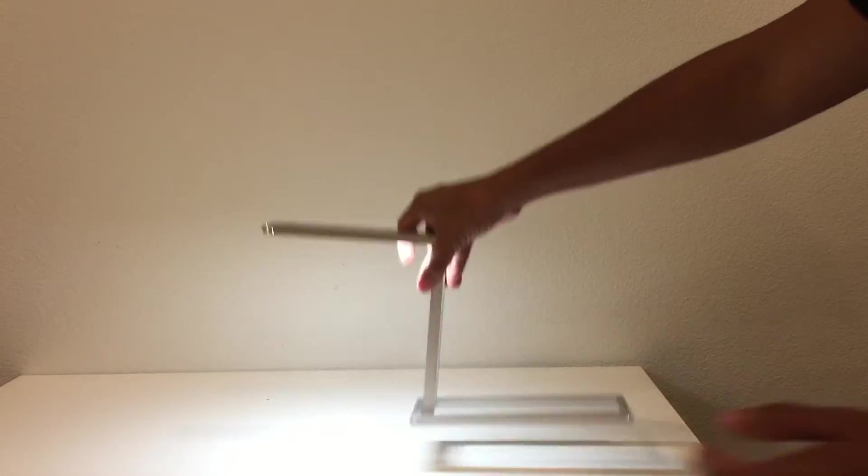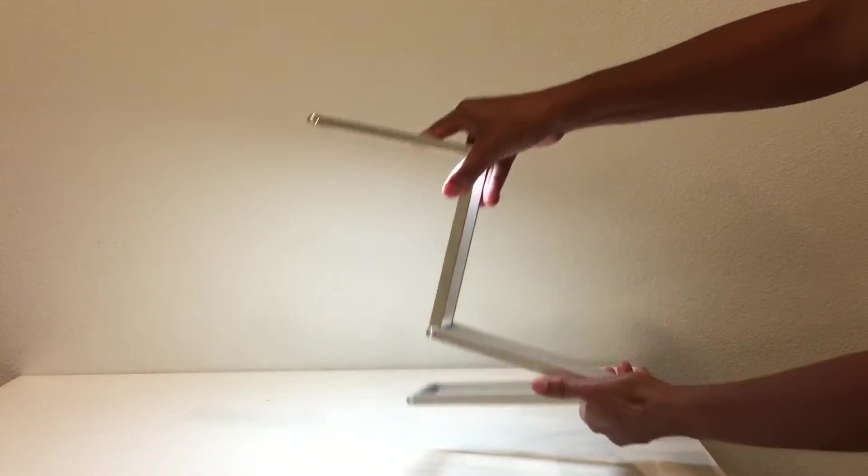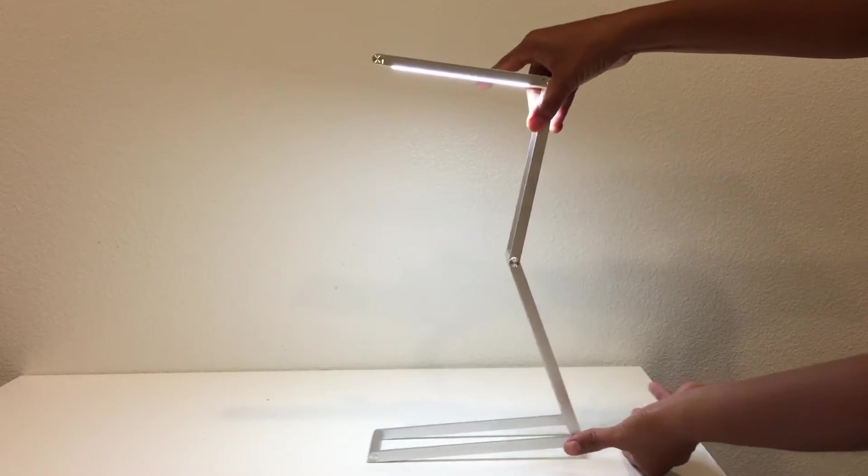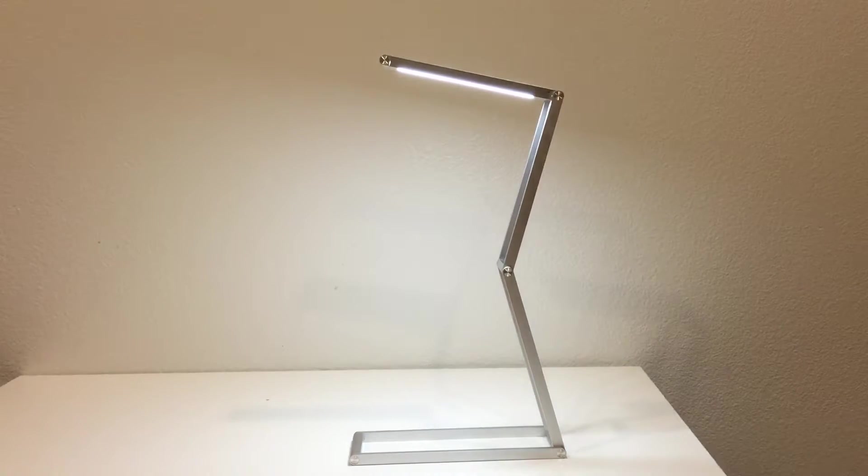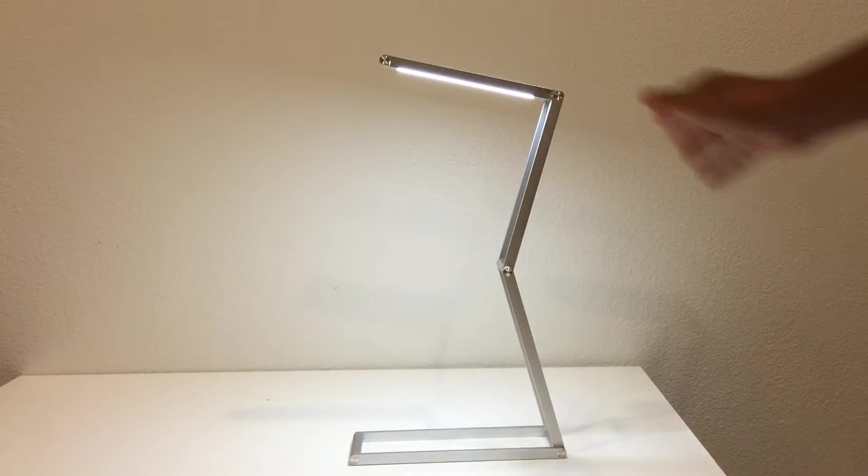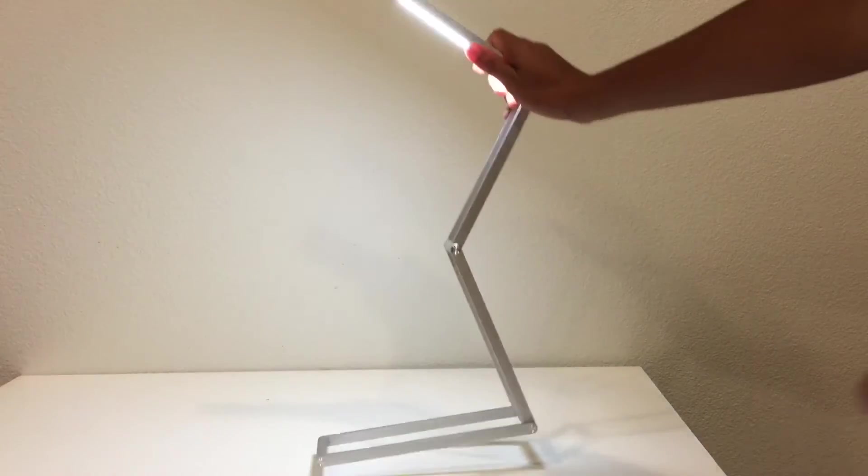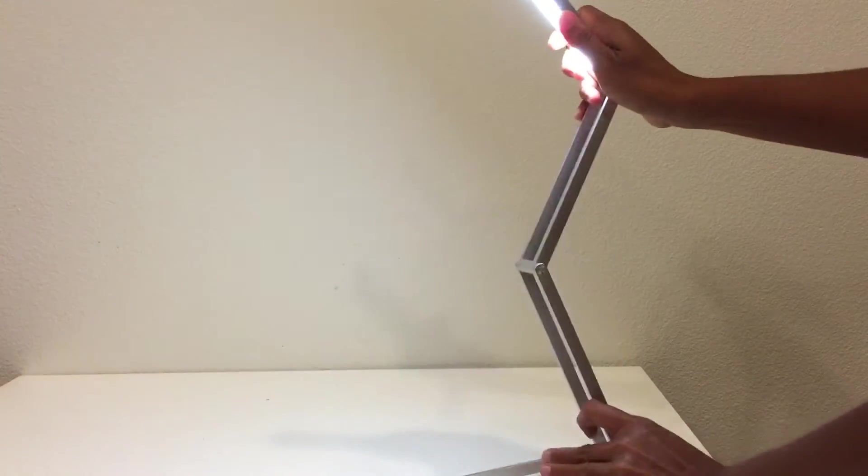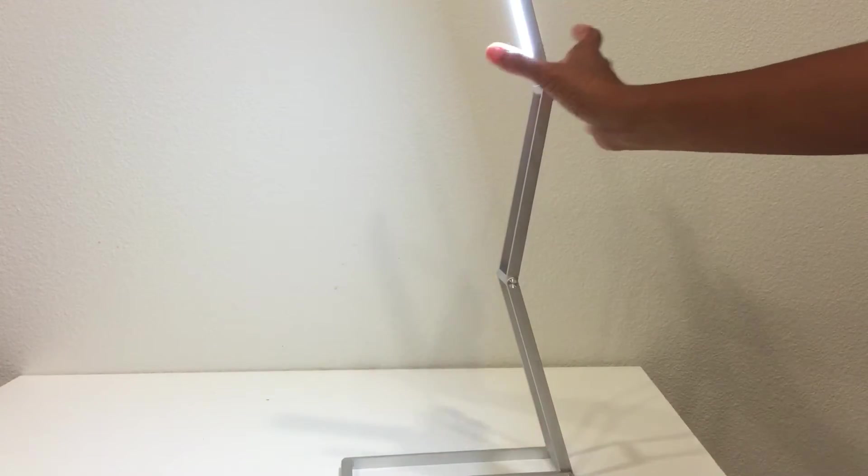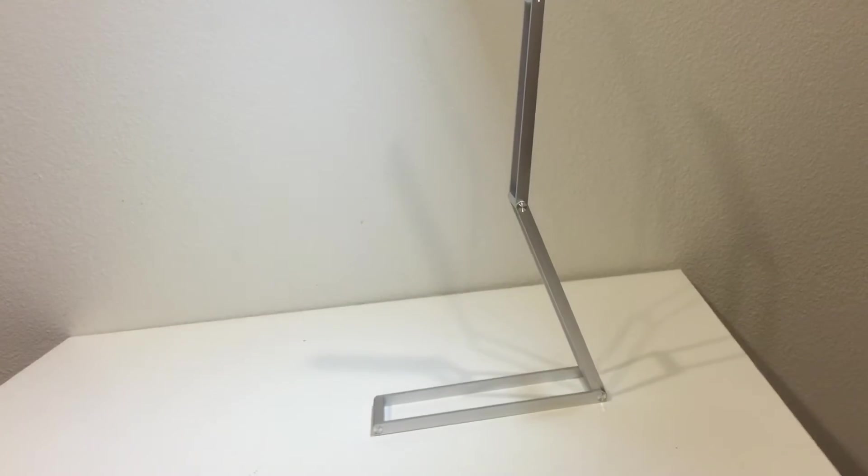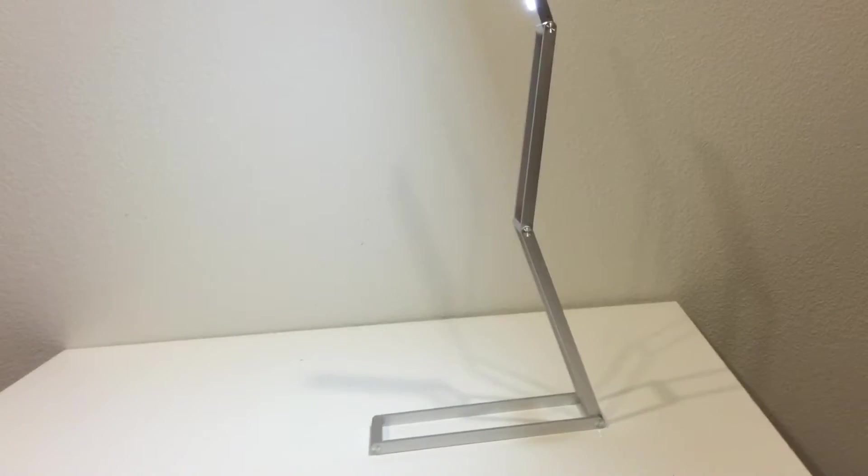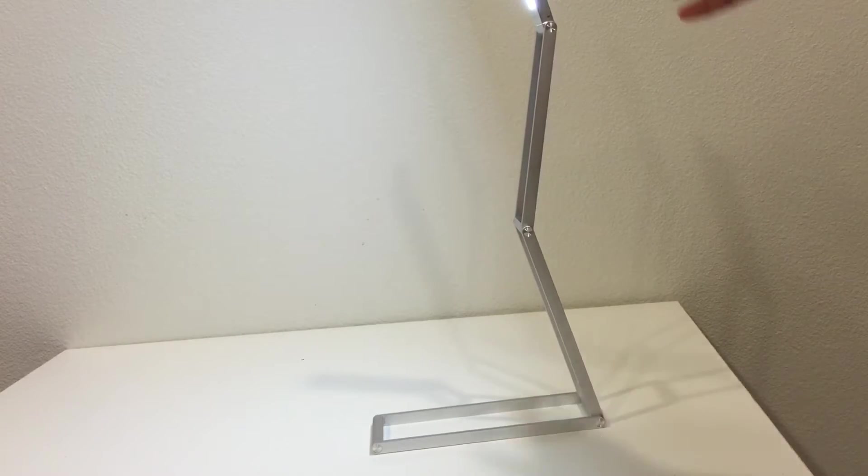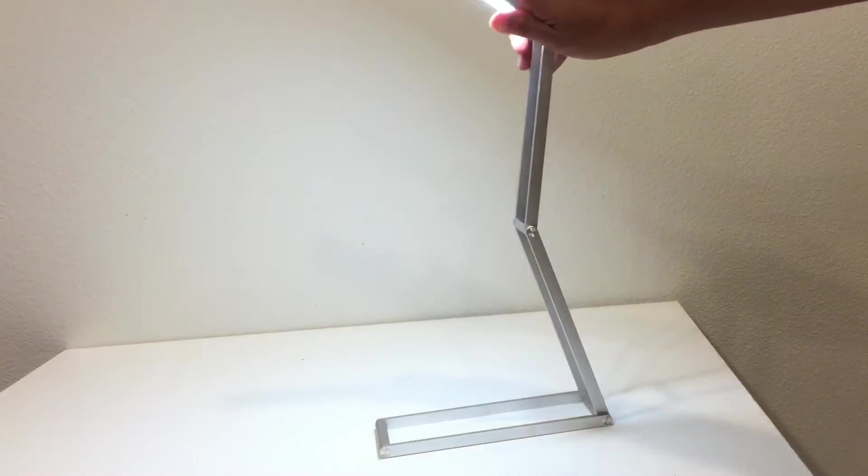It can stand as high as like that, or you know, you can extend this one up. So you can do whatever you want.